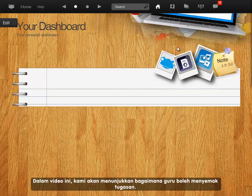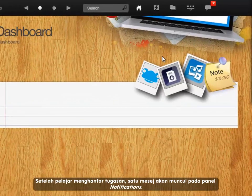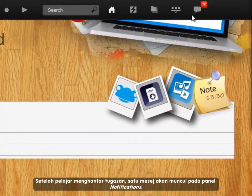In this video, we will show you how a teacher marks an assignment. When a student submits their assignment, a message will appear in notifications.